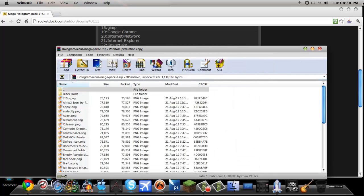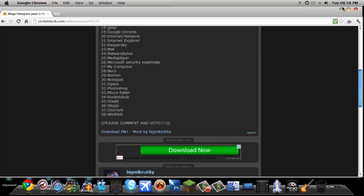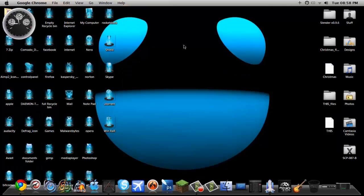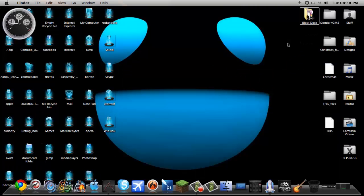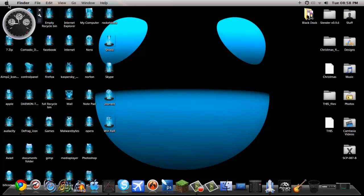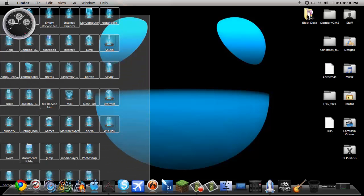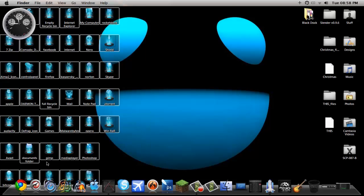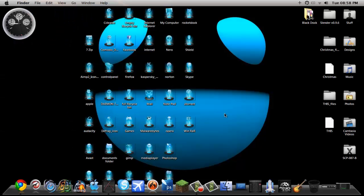Alright, so that's extracted, we minimize this. I already have the black dock on there. So now what we do is we have all these on here, on our desktop right now, right? Move that over there.